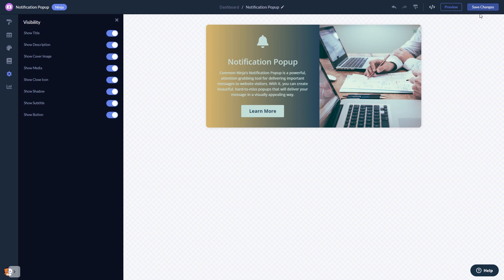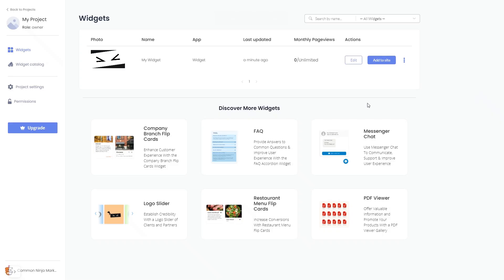When you're ready to add the notification pop-up to your website, go back to the dashboard. Now on the dashboard, you'll see the widget you've created.